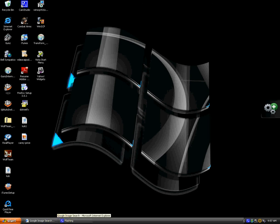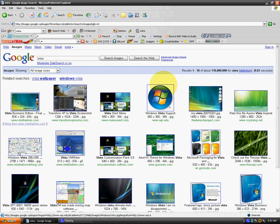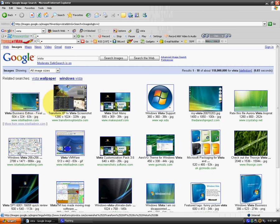First, Google and go to images. Type in Vista. At the bottom, at the second one, it would say Transform XP to Vista Screenshot. Click on that one.